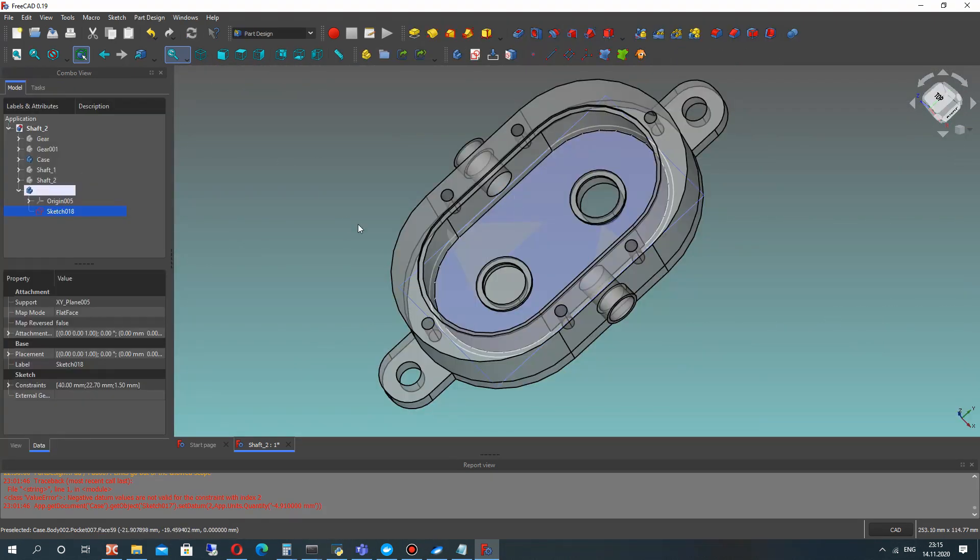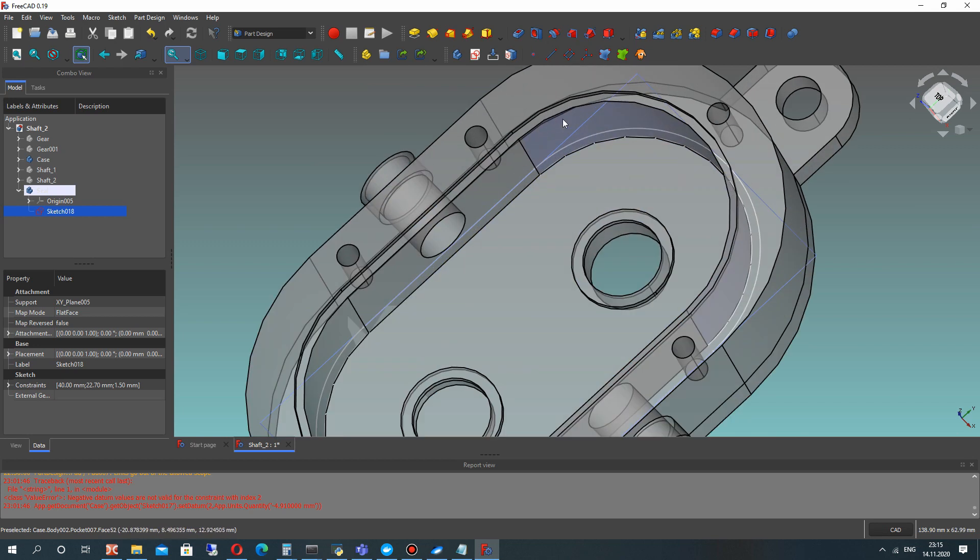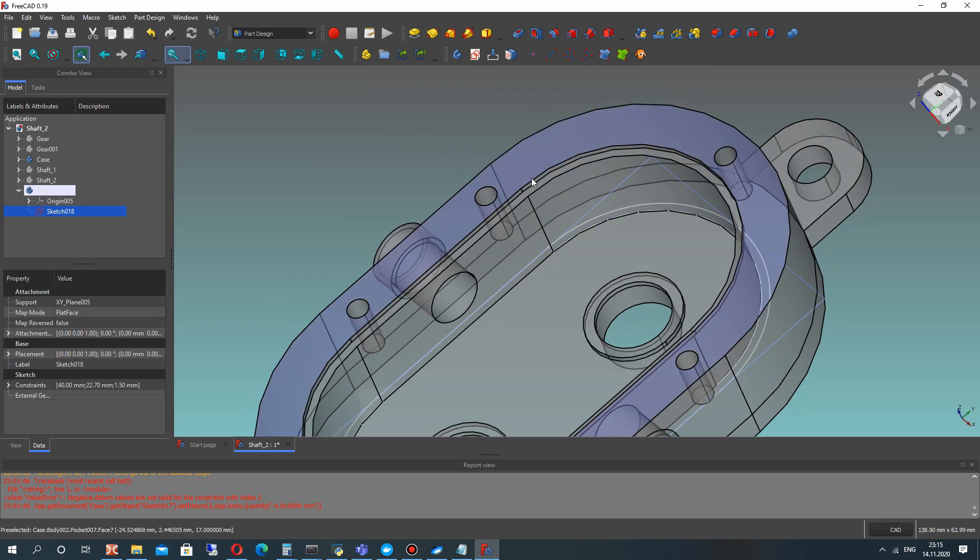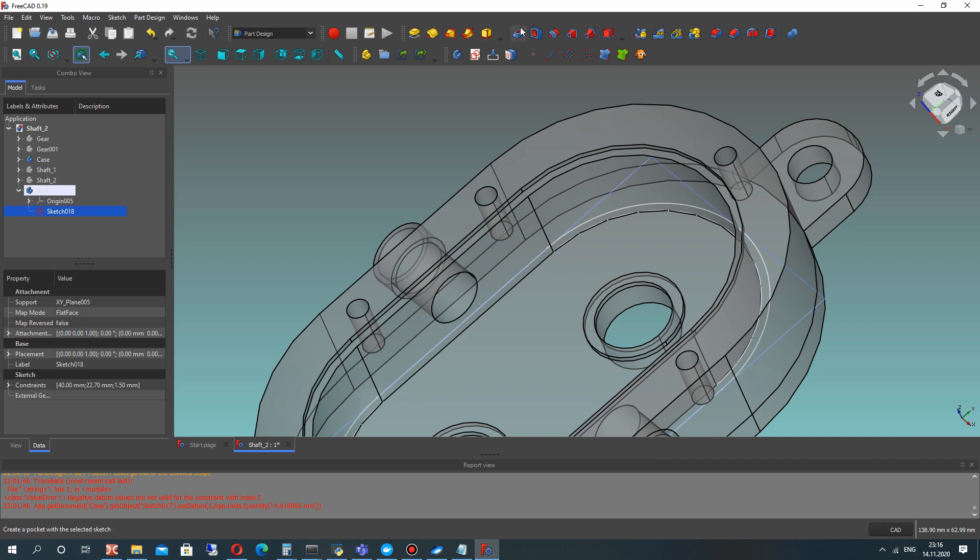So now it looks correct. Let's close the sketch and let's make 3D model for the sketch using the extrusion operation.